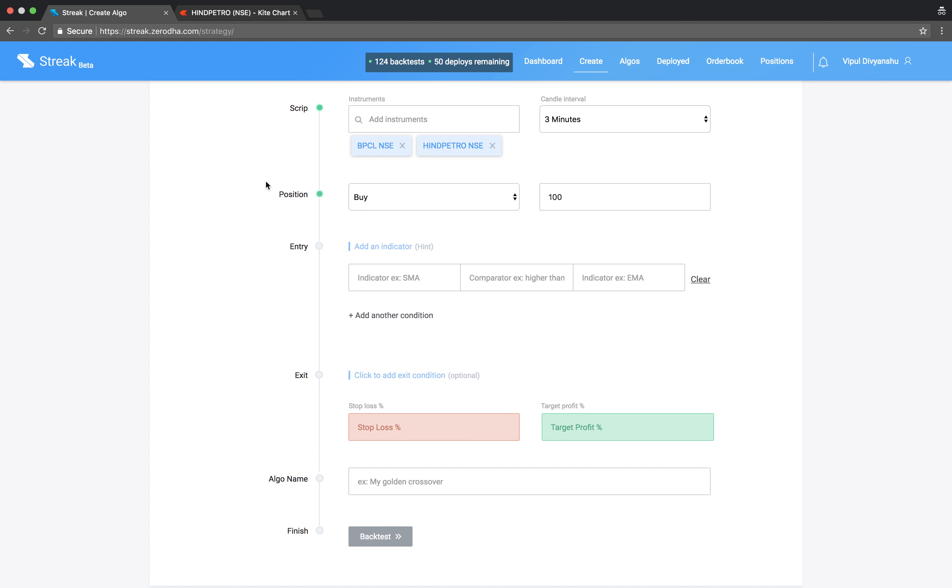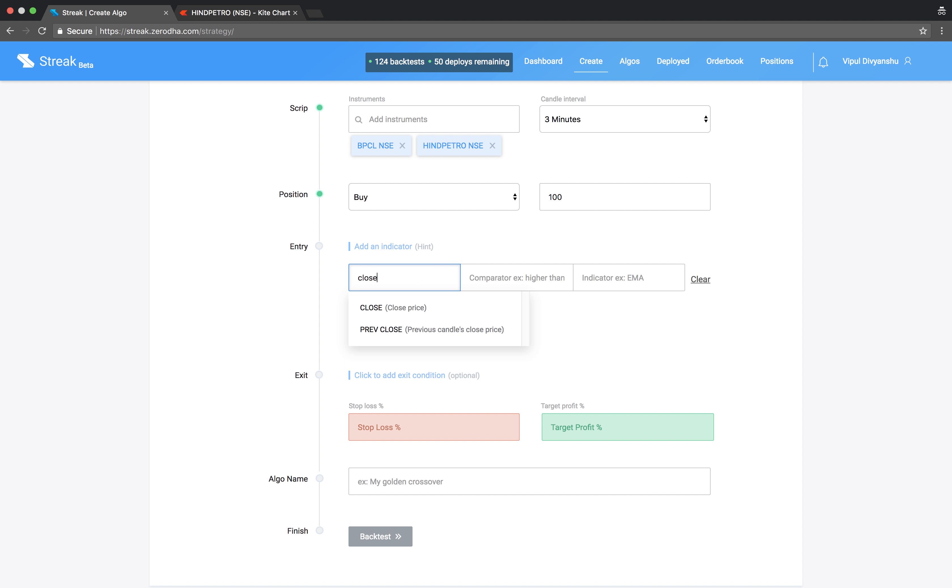Let's key in the entry condition. Close crosses above S1.